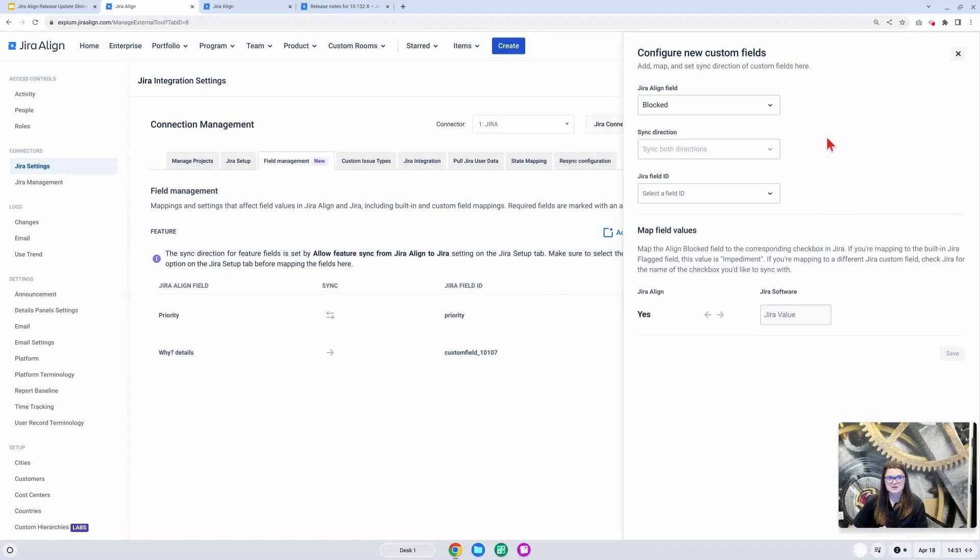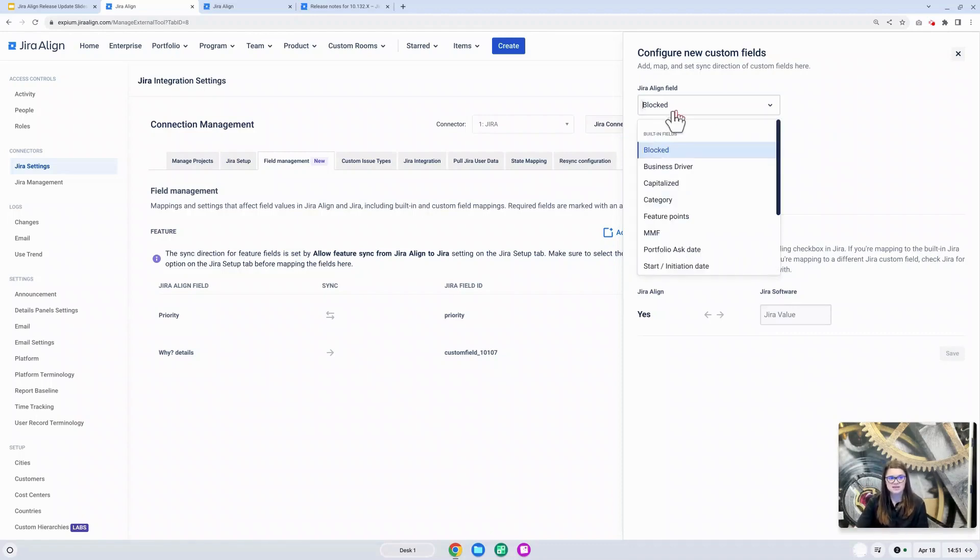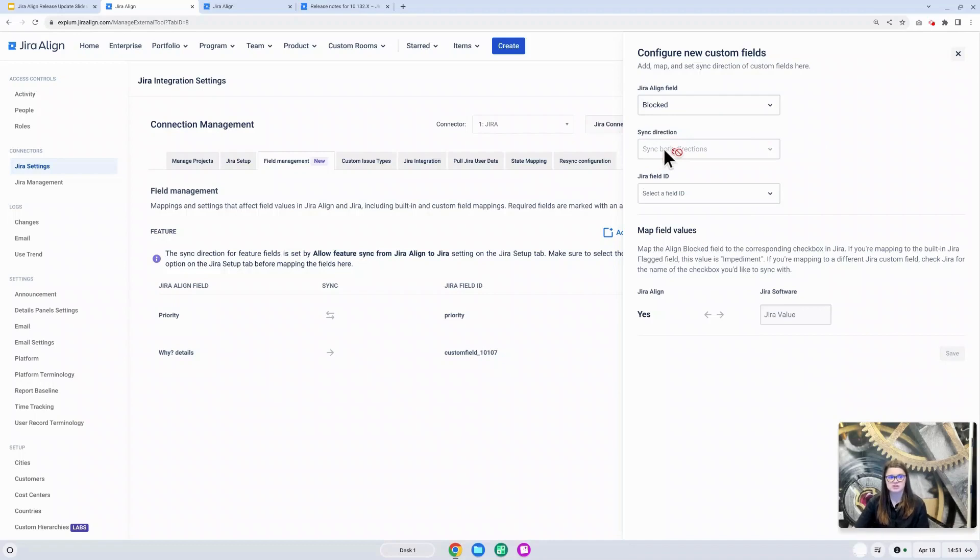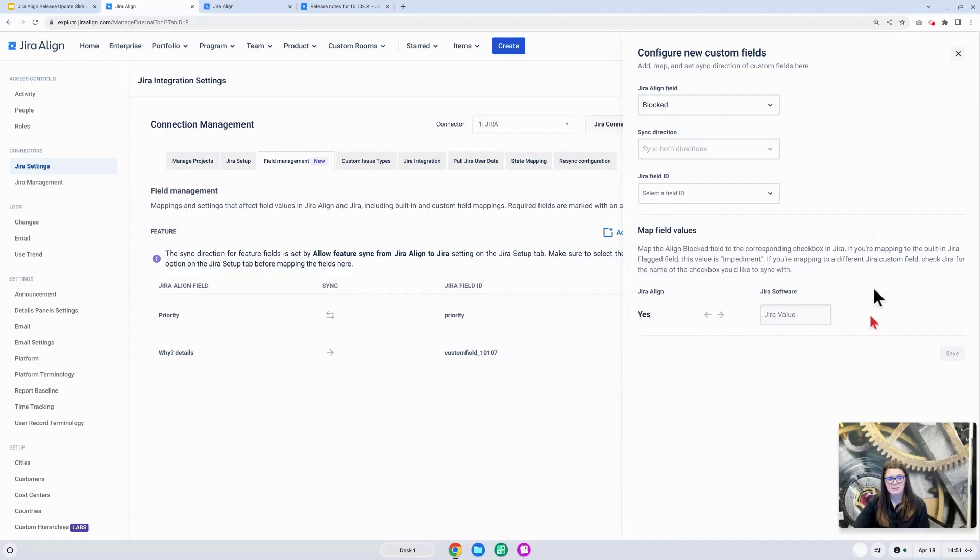Another update you may have already noticed is now one of the fields that are available to sync is the blocked field. As you can see here, it is going to sync both directions between Jira and Jira Align. You can map this to a single select field over in Jira, and don't forget to map out that yes value here.